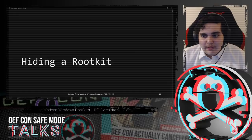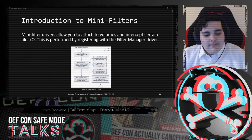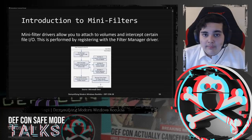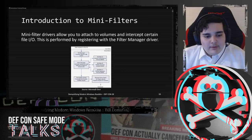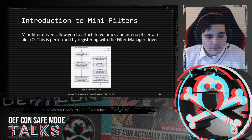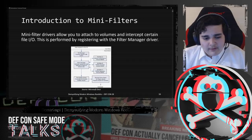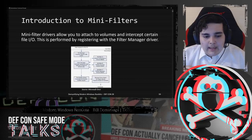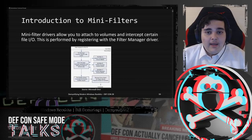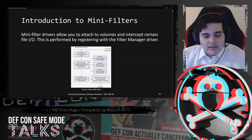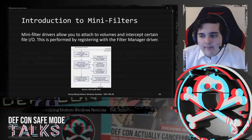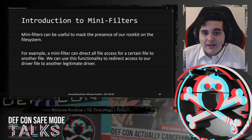Let's talk about what you can do to hide your rootkit - introduction to mini-filters. Mini-filter drivers allow you to attach to volumes and intercept certain file operations, performed by registering your mini-filter with the filter manager driver. This reference from Microsoft documentation shows an example of user requesting file IO: the IO manager forwards the request to the file system, while the filter manager driver intercepts this request and calls the registered mini-filters in order to, for example, modify the request before it's sent to the file system. Mini-filters essentially allow you to edit file operations before they actually happen, and can be used to mask the presence of our rootkit on the file system.